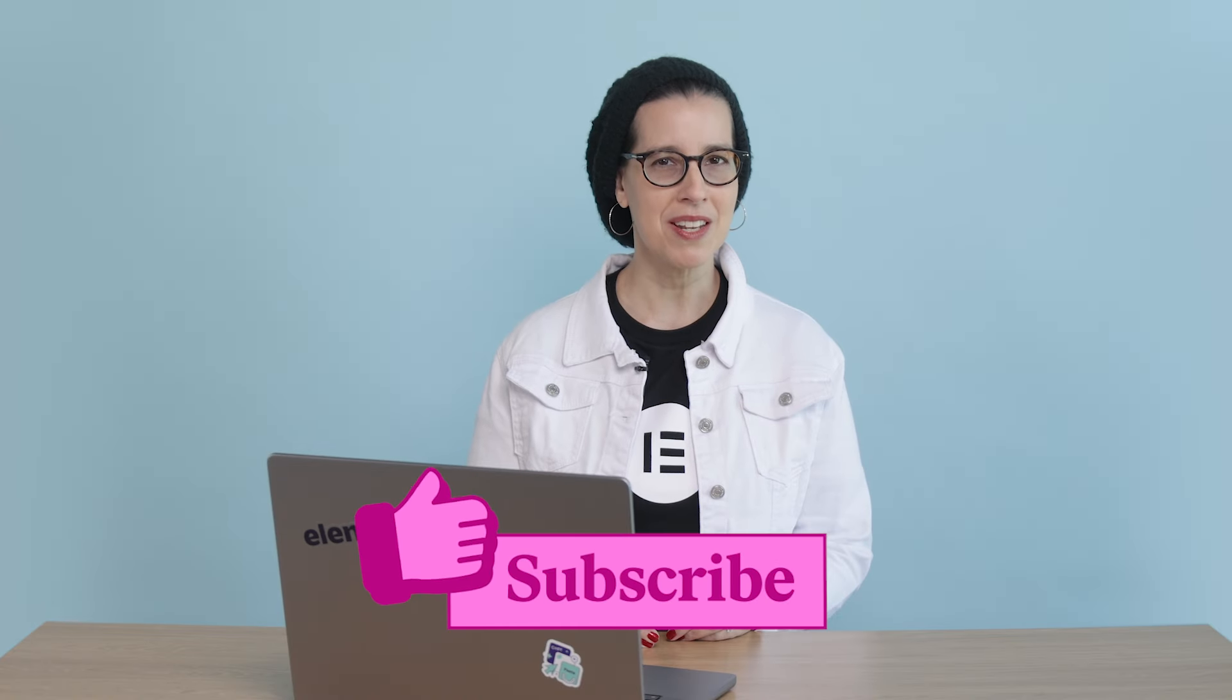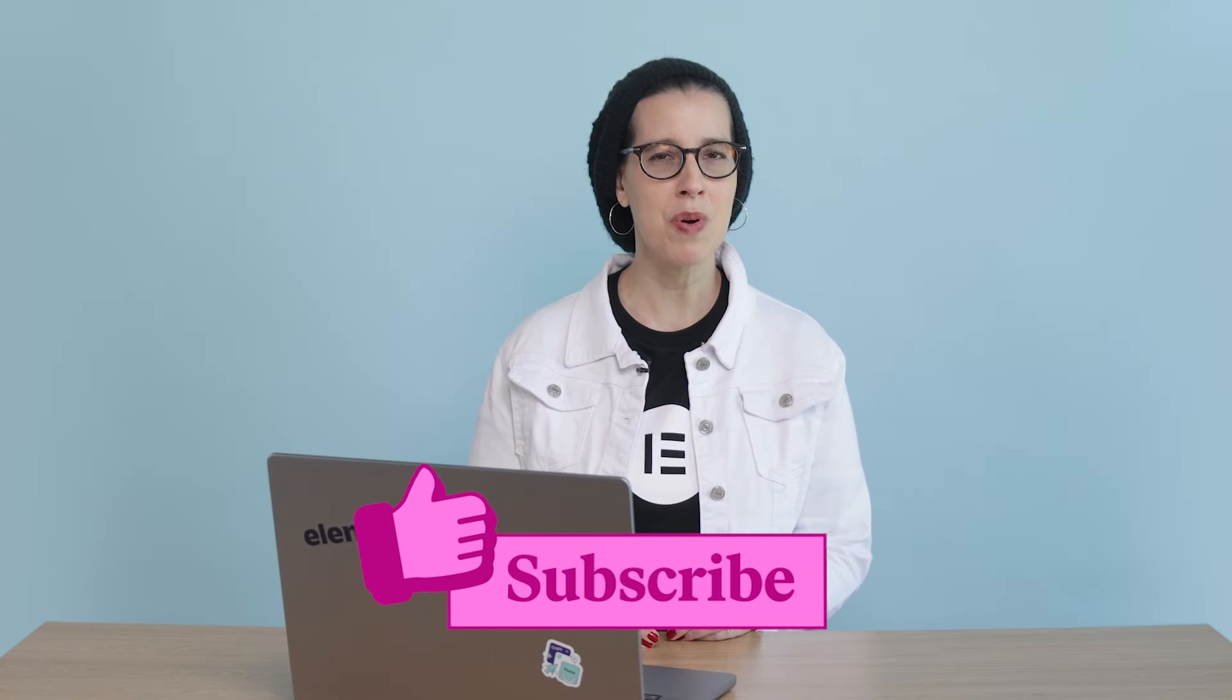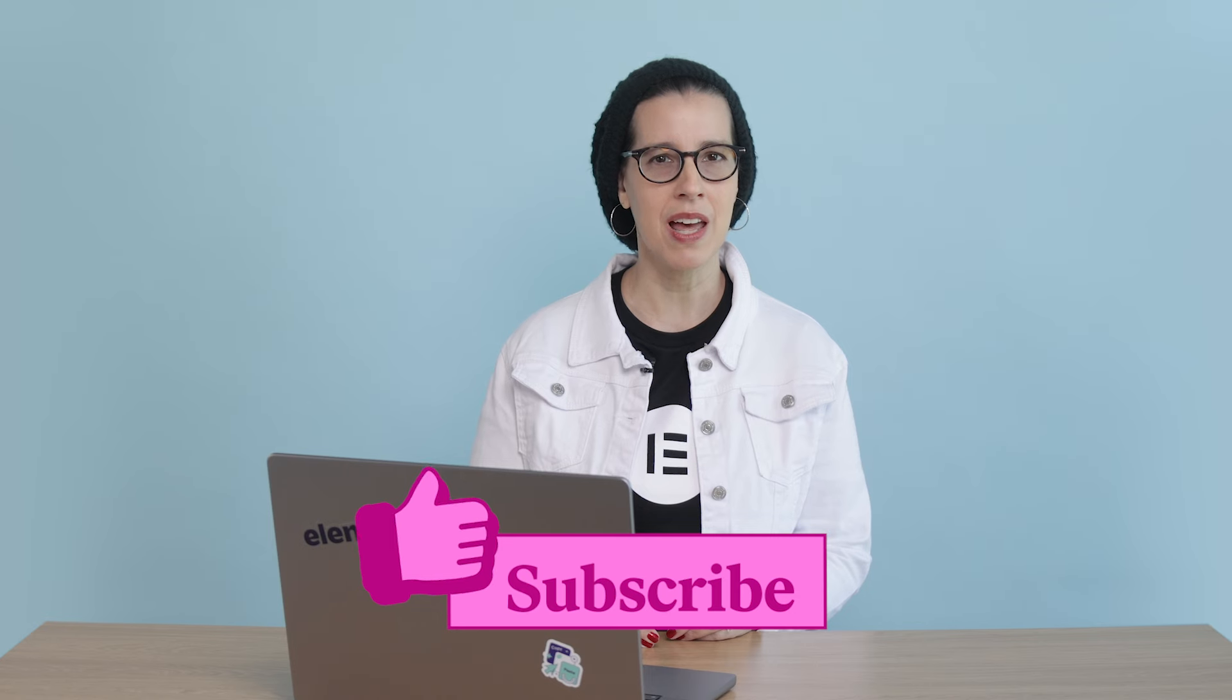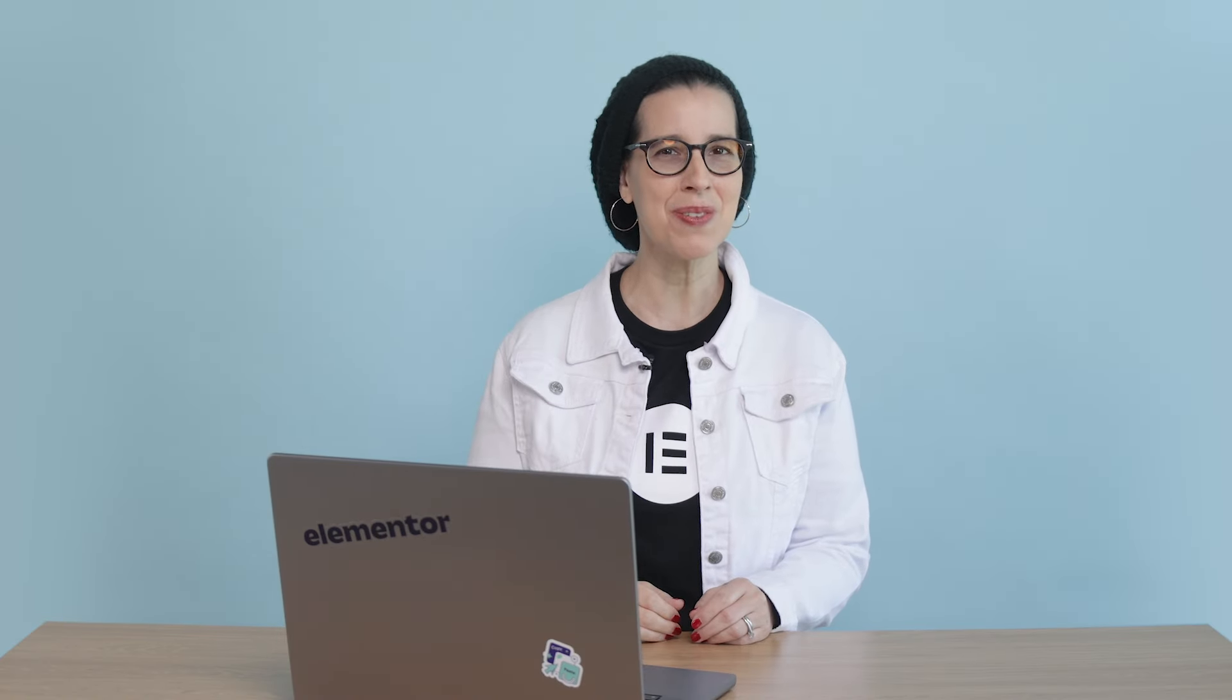Subscribe to our channel to learn more about web creation and how to grow your business online. What type of website will you create? Share it with us in the comments below. Till next time, see you soon, and thanks for watching!